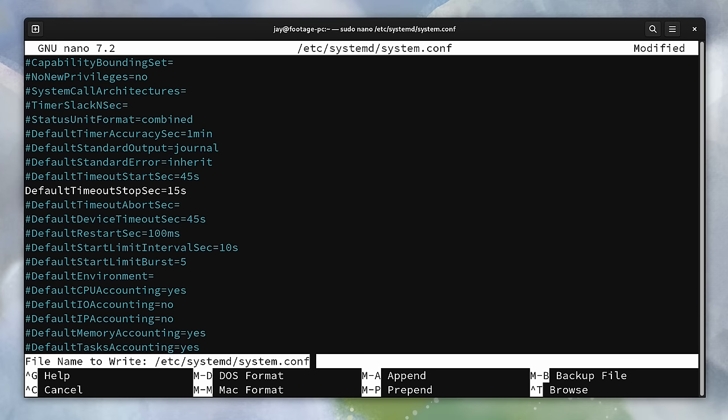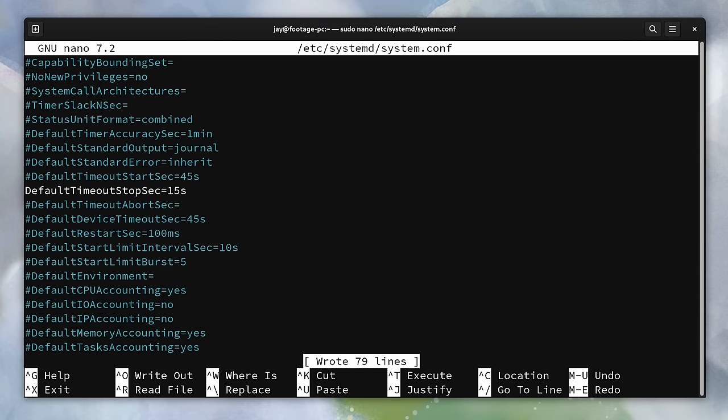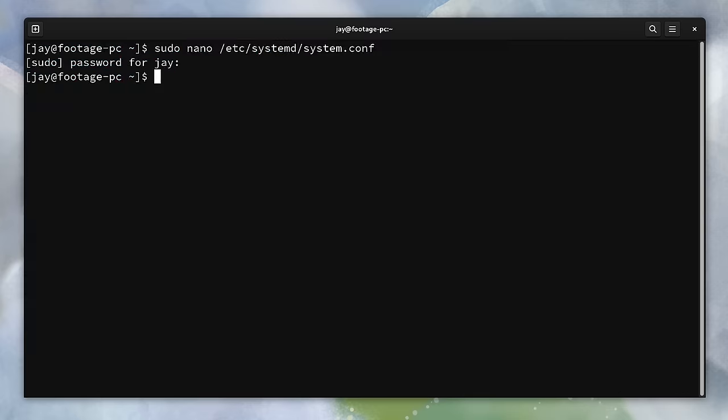On my end, I dropped this all the way down to 15 seconds and so far I haven't had a single problem.